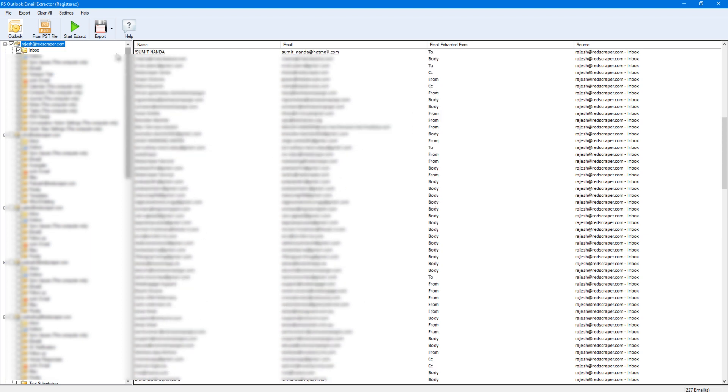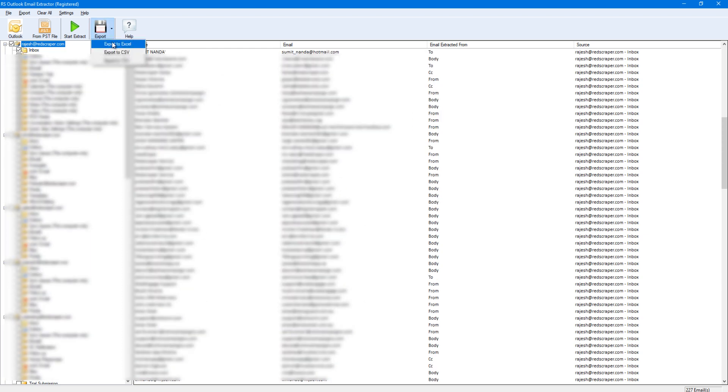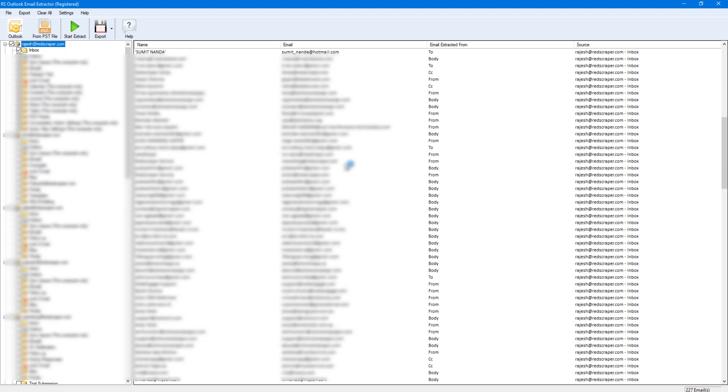Now you can directly export these contacts to Excel, CSV, or TSV format.